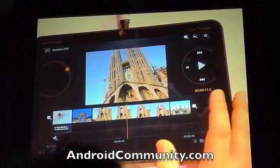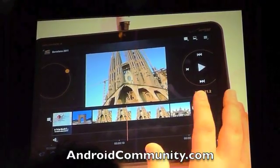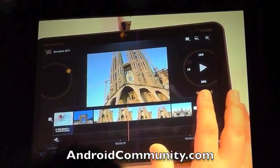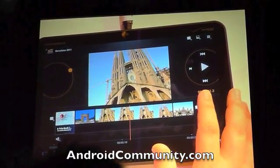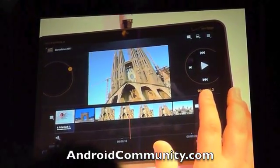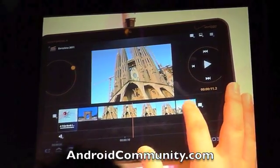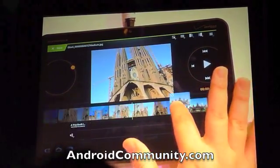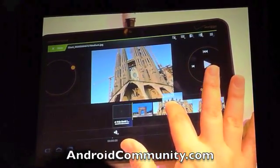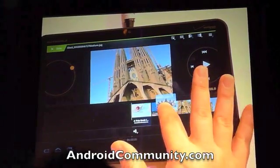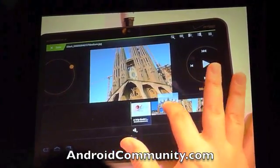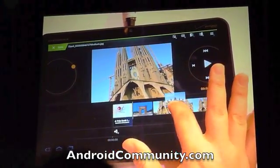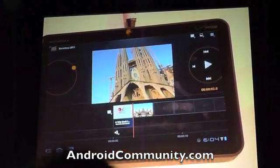One of the things we can do is reorder these media items in the movie timeline. How about I grab this nice picture of the National Palace and move it right after the first picture.